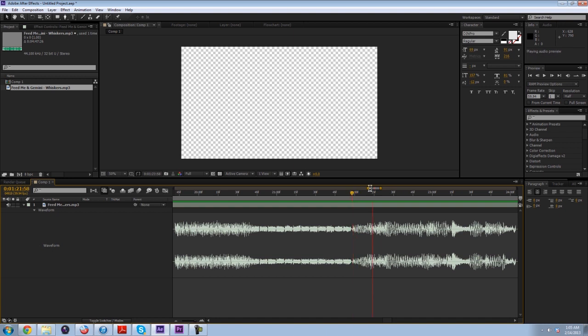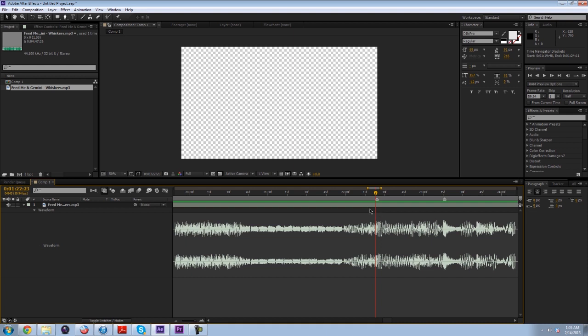I can tell that the drop is on this frame right here, that little peak. I would make a marker here and start syncing the gunshots and the clips to the music.